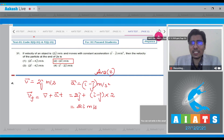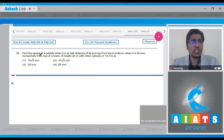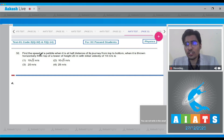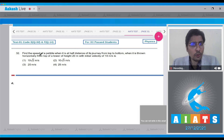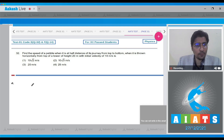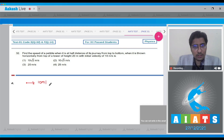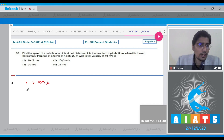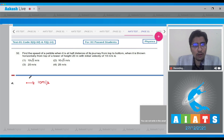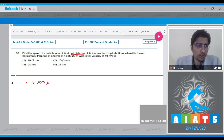Question 32: Find the speed of a pebble when it is at half the distance of its journey from top to bottom, when it is thrown horizontally from the top of a tower of 520 meters with an initial velocity of 10 meter per second. A pebble is thrown horizontally at 10 m/s and we must find the speed when it has travelled half the distance from top to bottom.